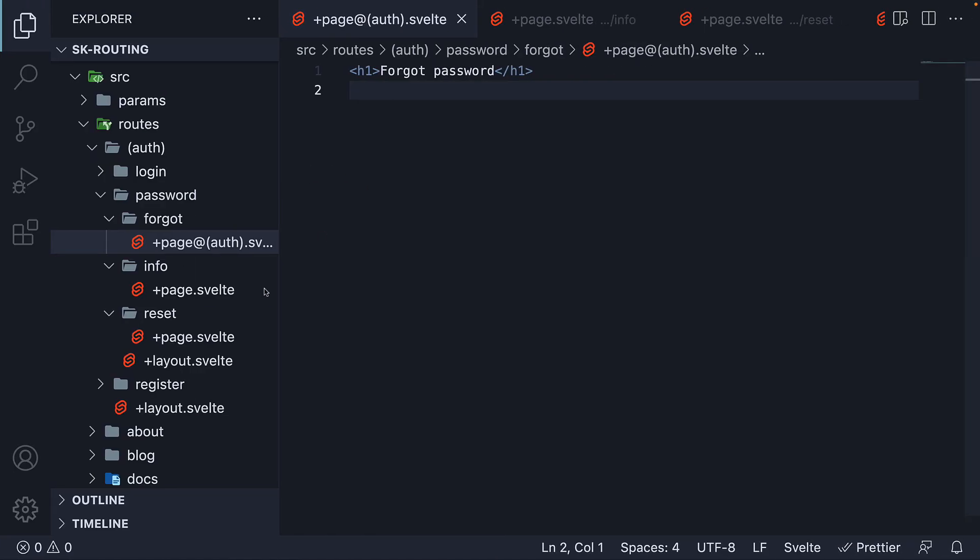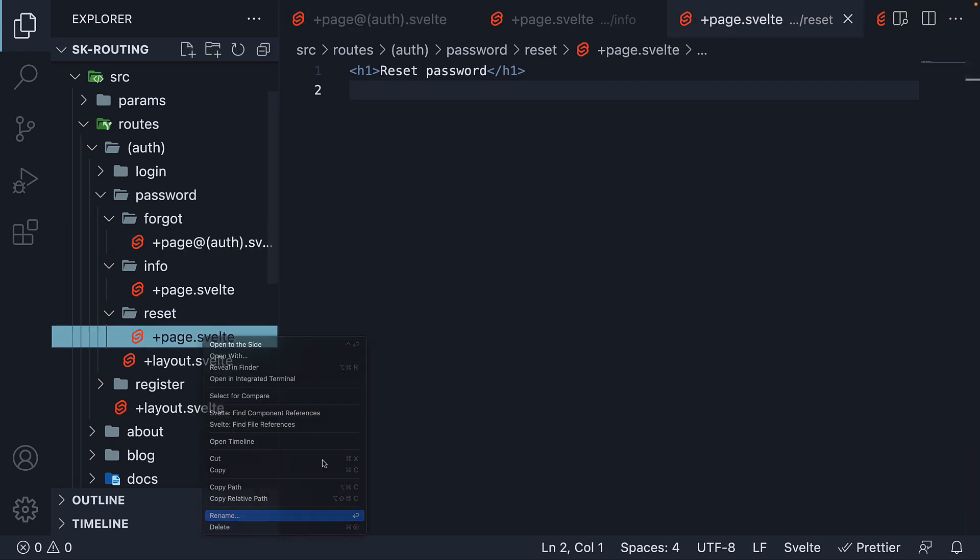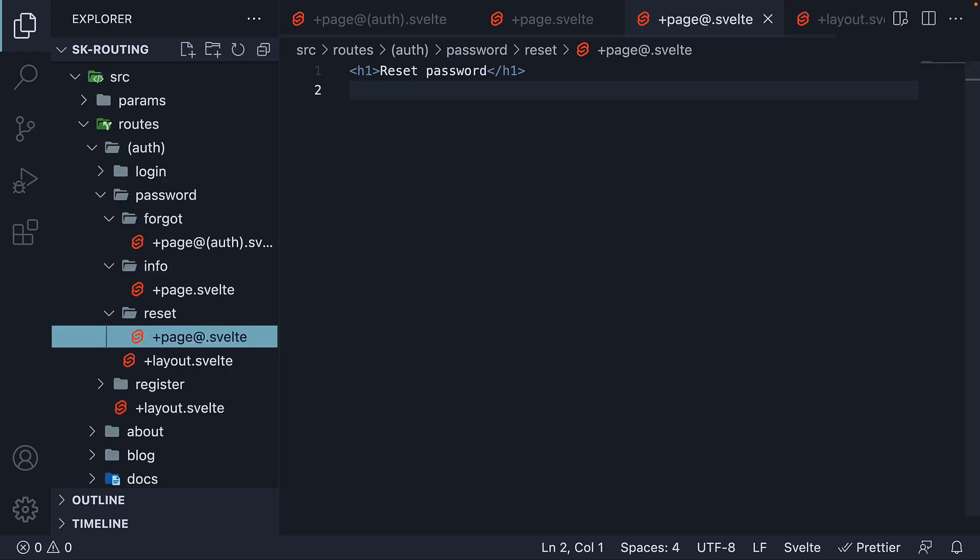Similarly, for reset, I'm going to add +page@ followed by an empty string, in which case the layout is the root layout.